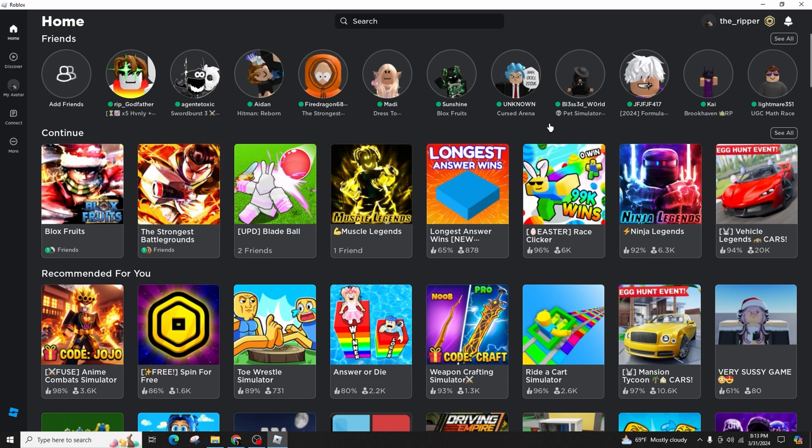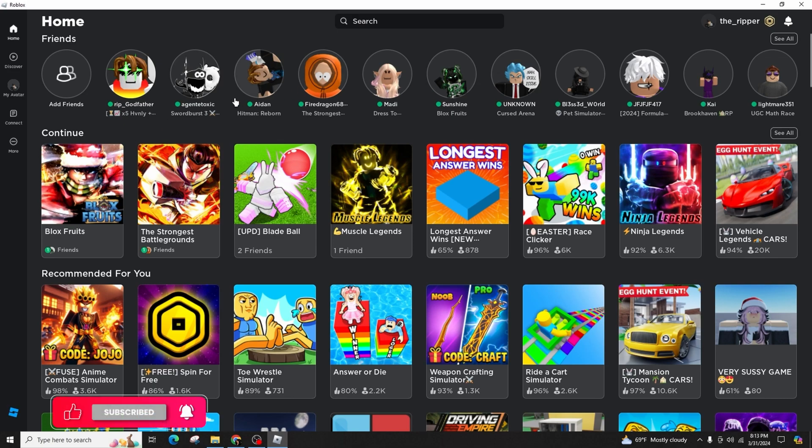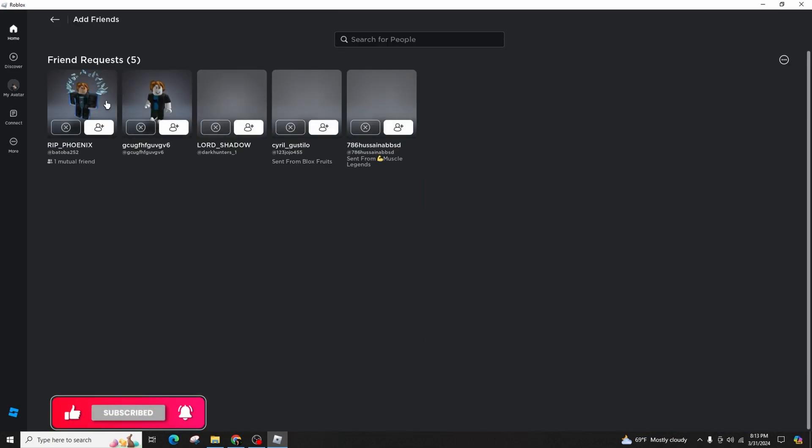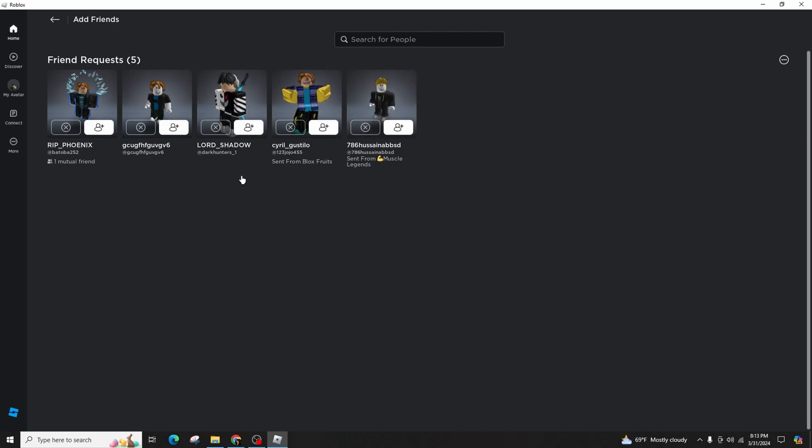To view your friend activity, navigate to the home page by selecting the home icon located at the top left corner of your screen. There you will find a tab specifically dedicated to displaying your friend's current game.